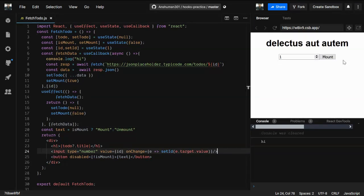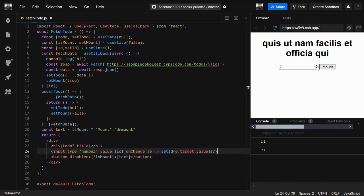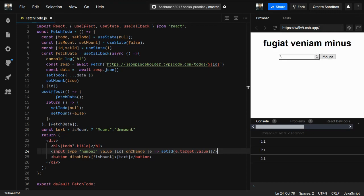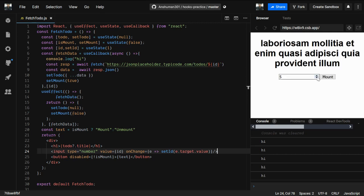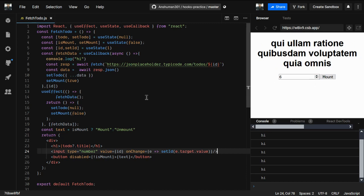Now it's working fine with no errors. As you can see, everything is working correctly. This is useCallback — it's very beneficial when you want to optimize your code. In the next video we're going to see one more optimization hook called useMemo, and also how we previously used memo for optimizing our code. That's all for this video, thanks.